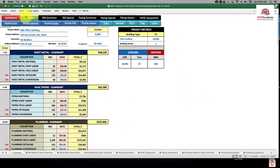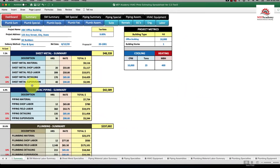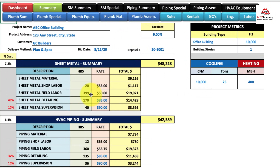That crew rate carries forward on your summary sheet. If you go to the summary sheet you'll see that $50 an hour — right there — for the sheet metal field.